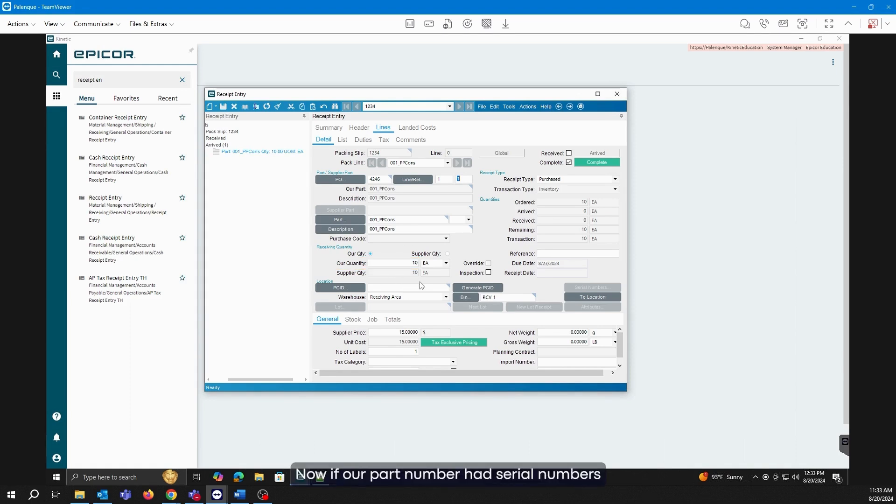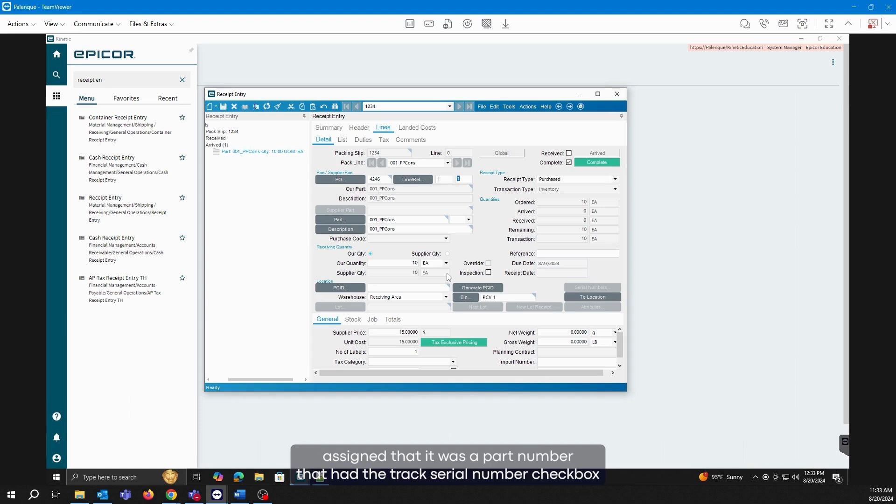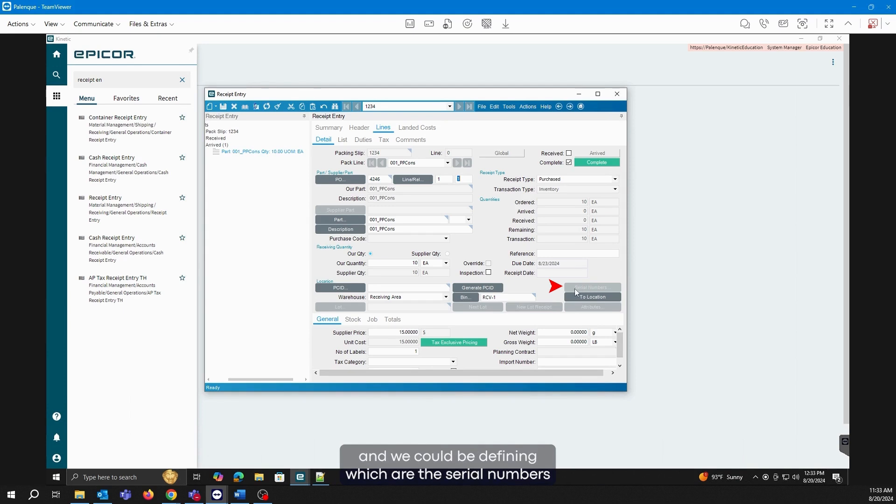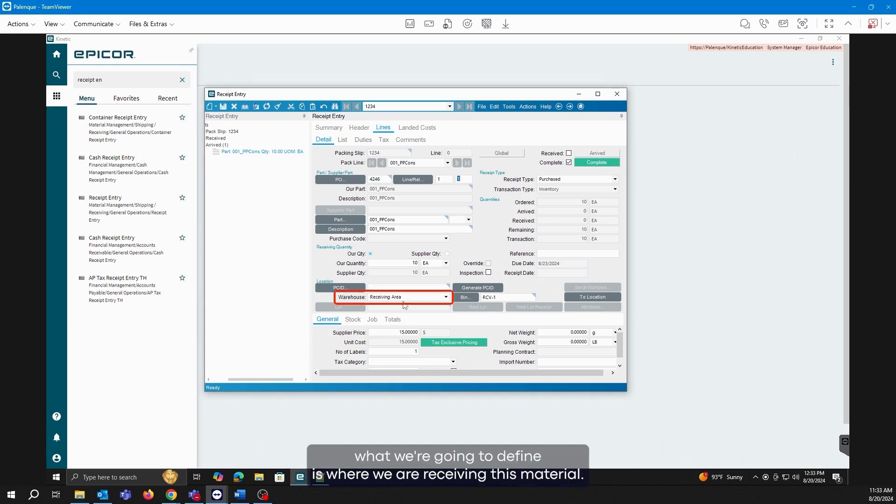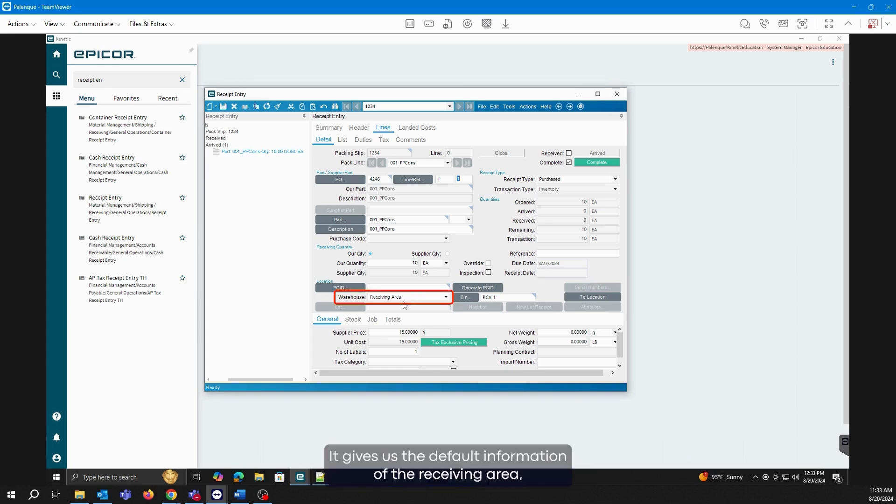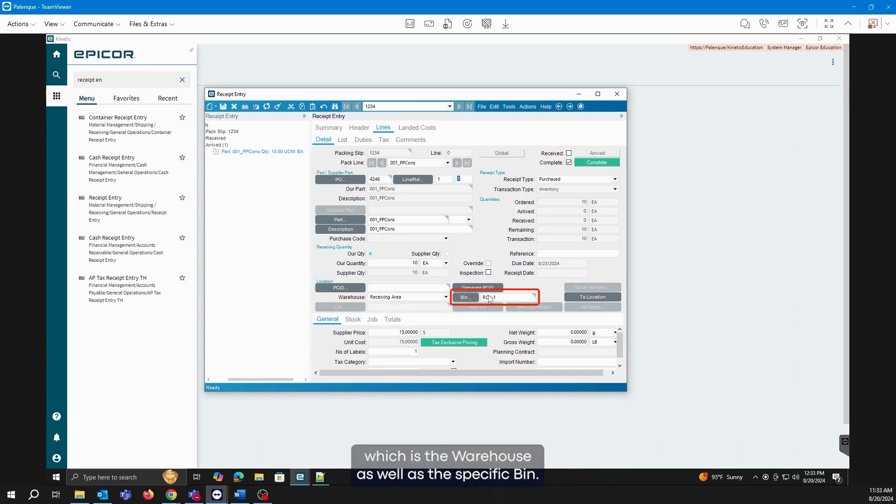Now, if our part number had serial numbers assigned, if it was a part number that had the track serial number checkbox activated, this button would be activated and we could define which serial numbers we have received in that material receipt. Here in this case, what we're going to define is where we are receiving this material. It gives us the default information of the receiving area, which is the warehouse, as well as the specific bin.